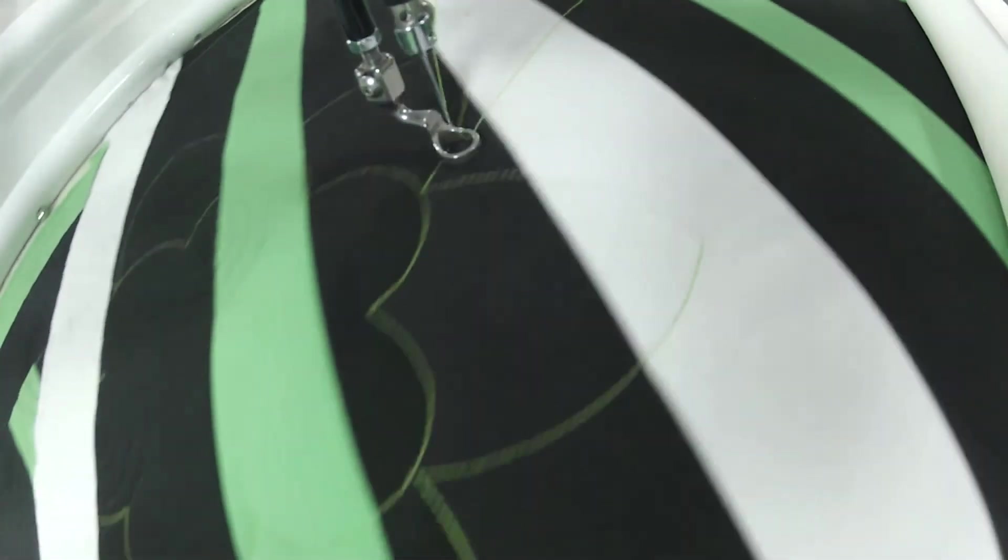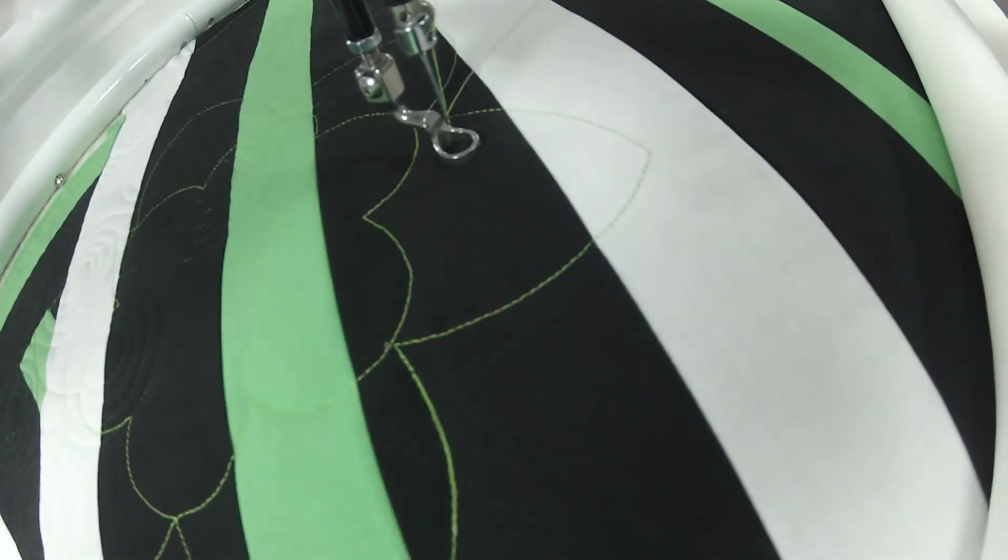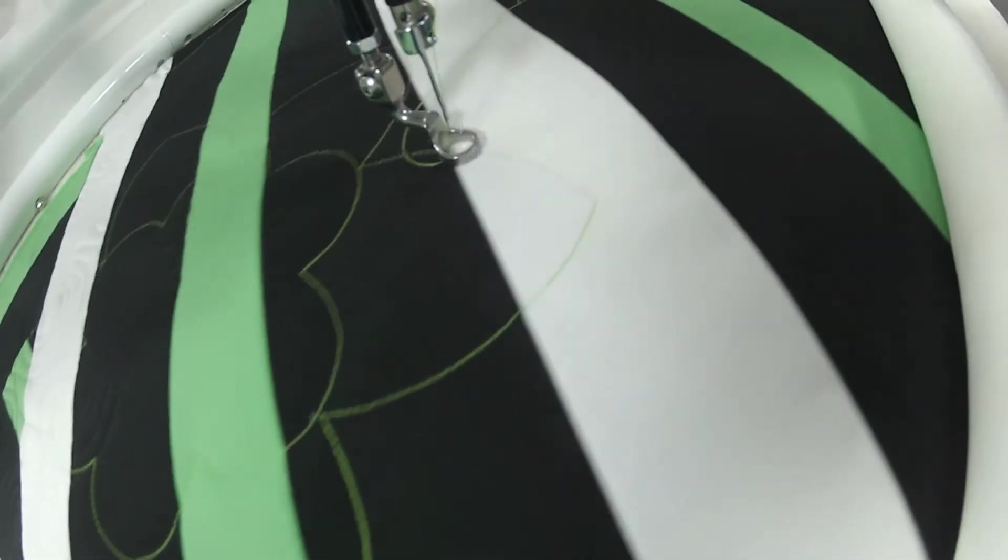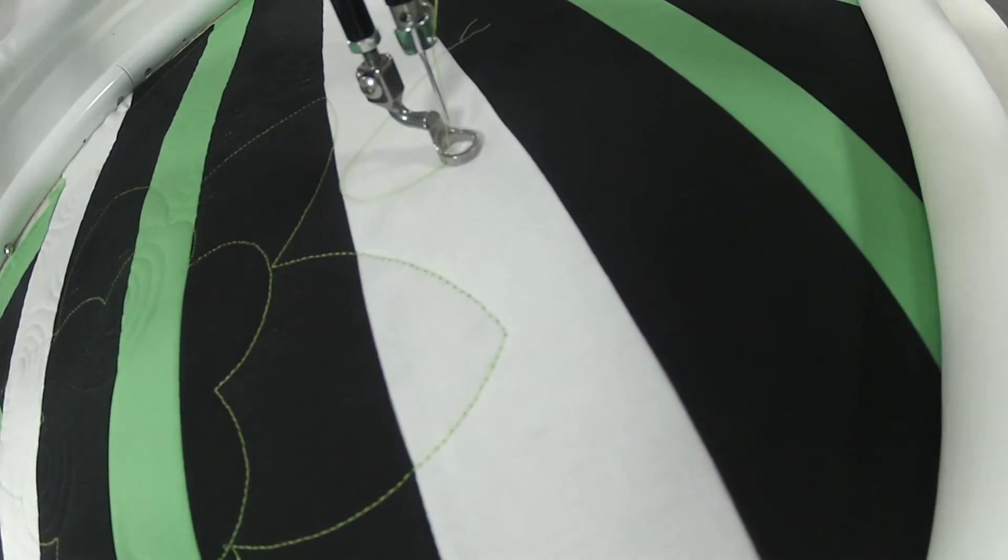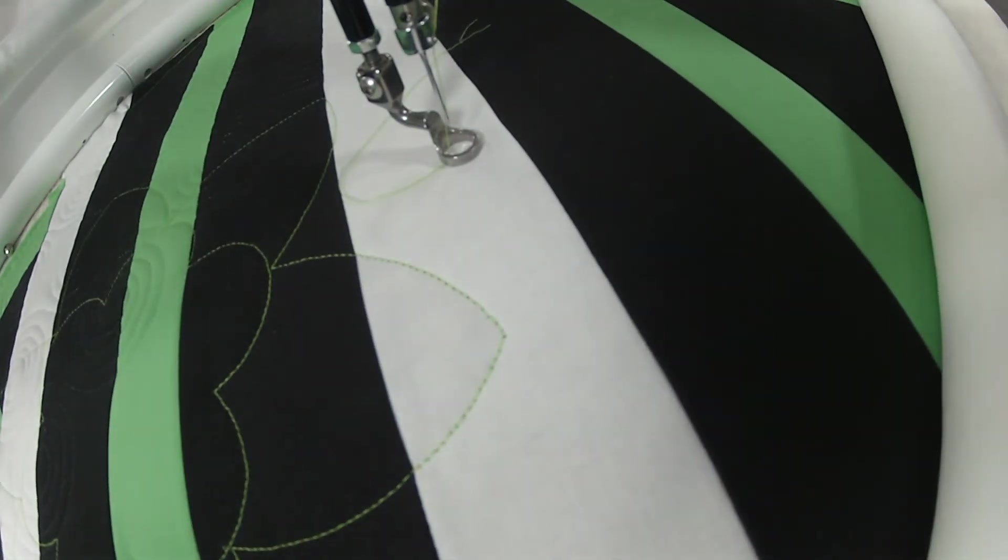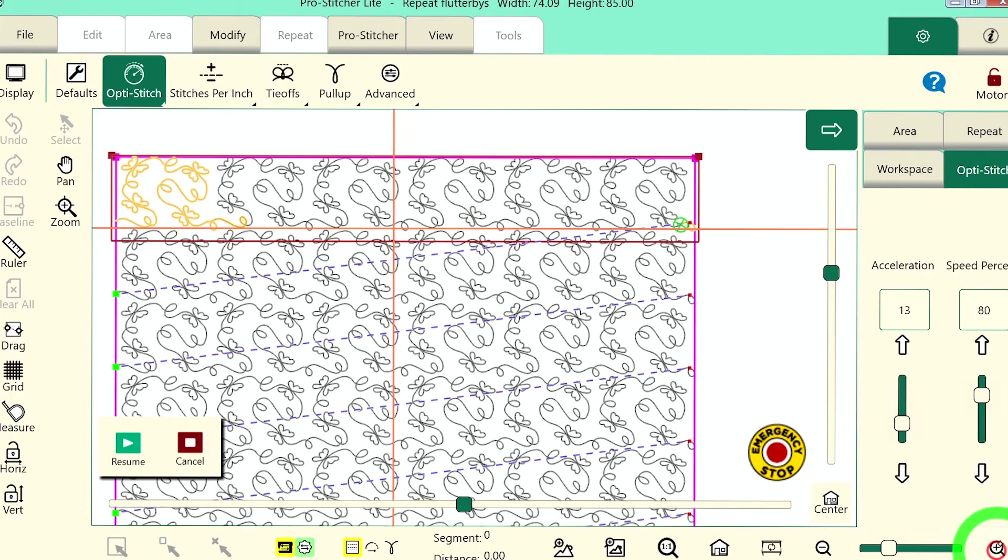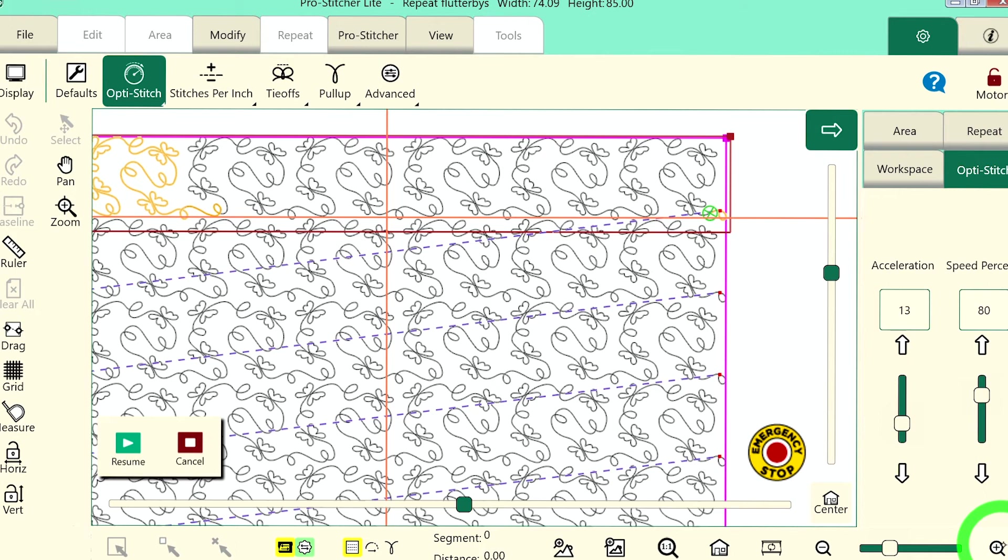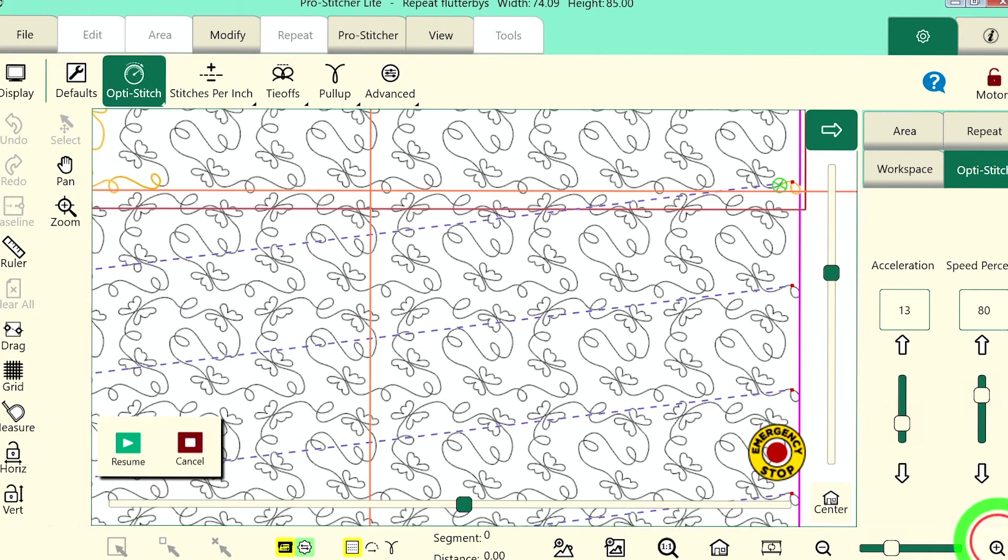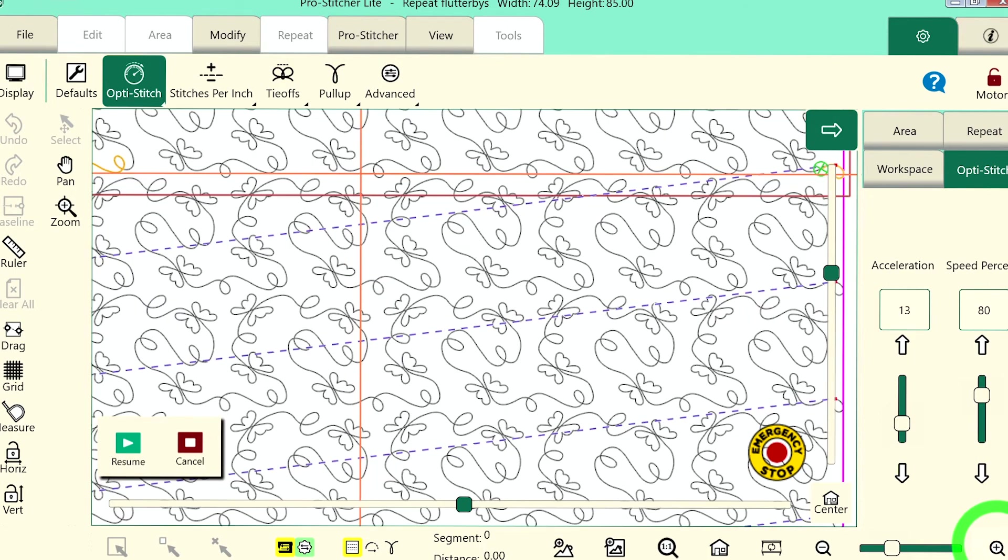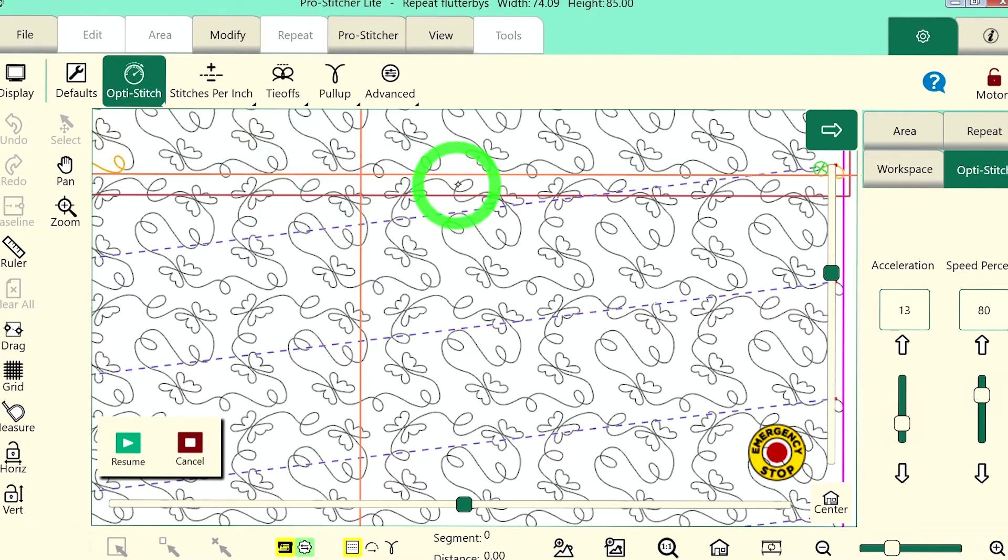Next, I'm going to move my machine towards the center of the design. It doesn't have to be right in the center but what I want to do is make sure that my horizontal crosshair is above the next row that will be stitched. I'm going to drop my needle at this point. So just use your needle down button and I drop my needle so that it is in the fabric.